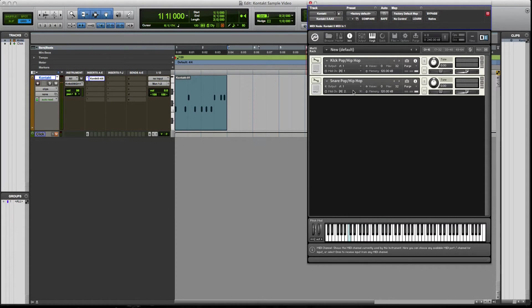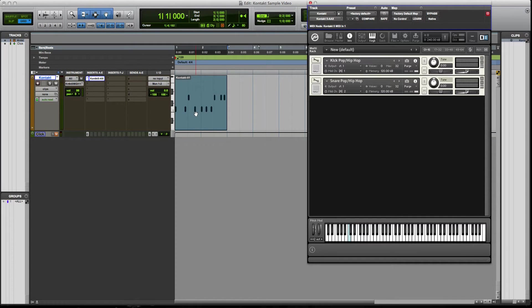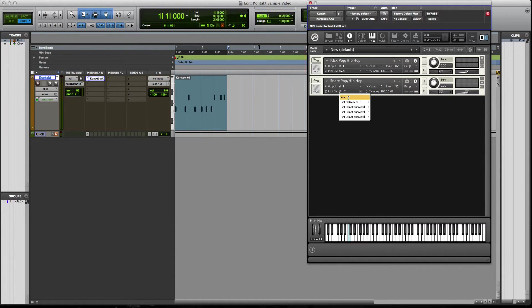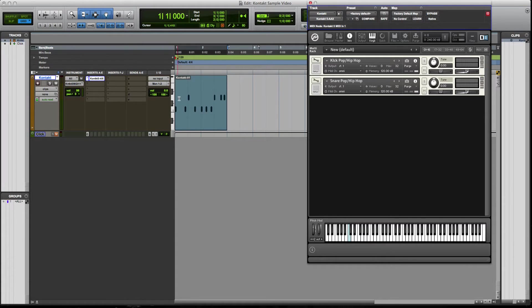Now the one thing you want to do is to make sure that your MIDI information is going to be read by this is you want to go to these MIDI channels here and send them to Omni. And what that's going to do is take any MIDI signal coming from anywhere and allow this to play through it. So now let's take a listen. Let's play back.